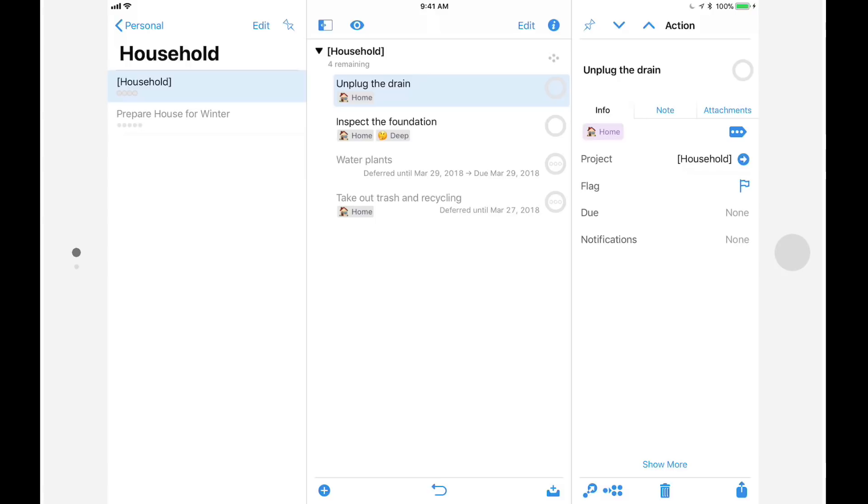Speaking of the inspector, let's take a look at how it's been enhanced in OmniFocus 3. By default, you'll only see a subset of the options you can customize using the inspector. To see the full list, tap on show more.